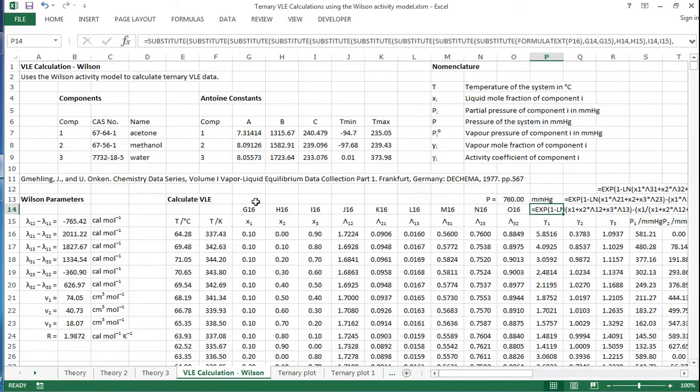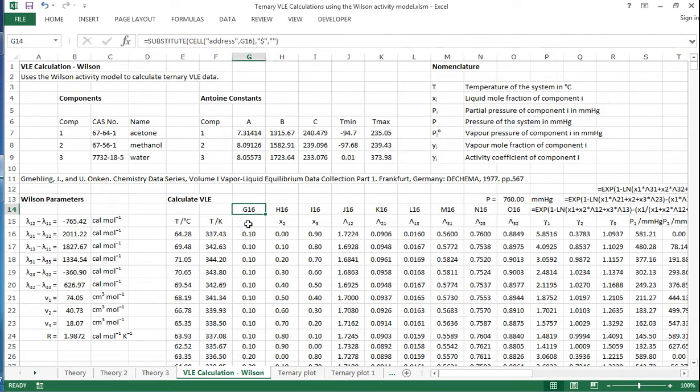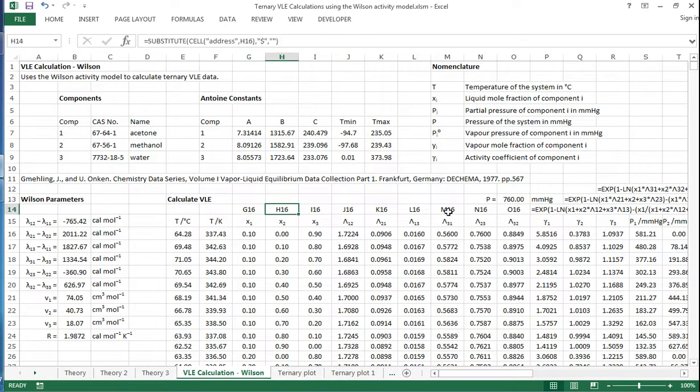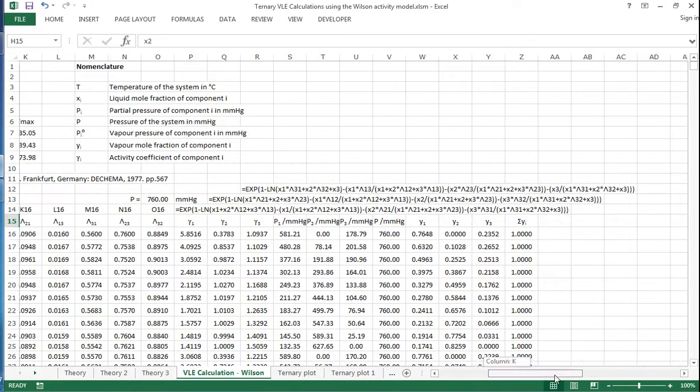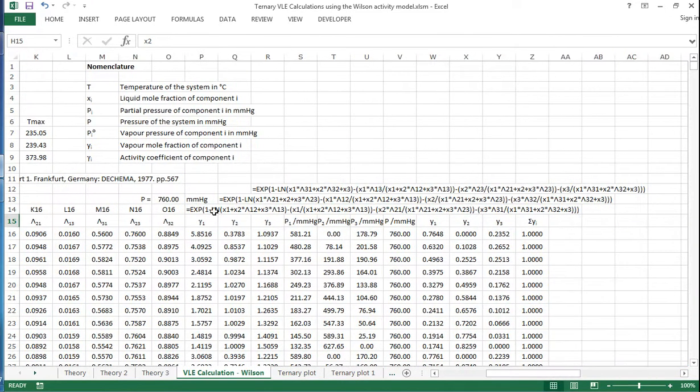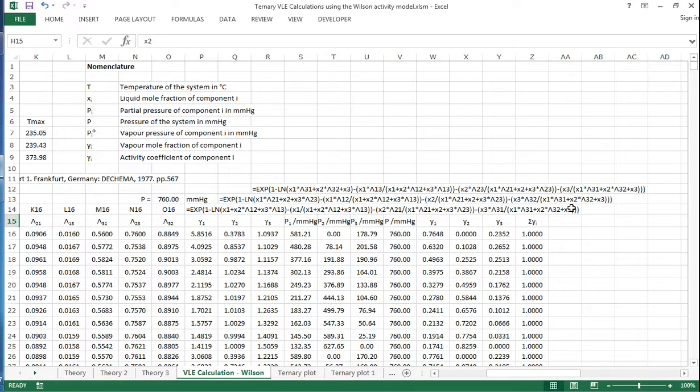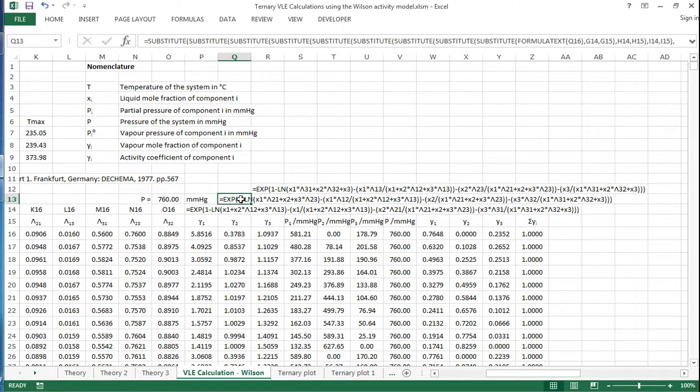So it actually substitutes, every time G16 appears, it substitutes it with x1. Every time H16 appears, it substitutes it with x2, and so on across all of these. So it's a really quick way just to check that the formula looks right. So it equals the exponential of 1 minus natural log, and then all these terms in here. And actually that's just a really quick way to check that the Excel formula is performing as it should do. I've done that for gamma 2 and for gamma 3 as well.